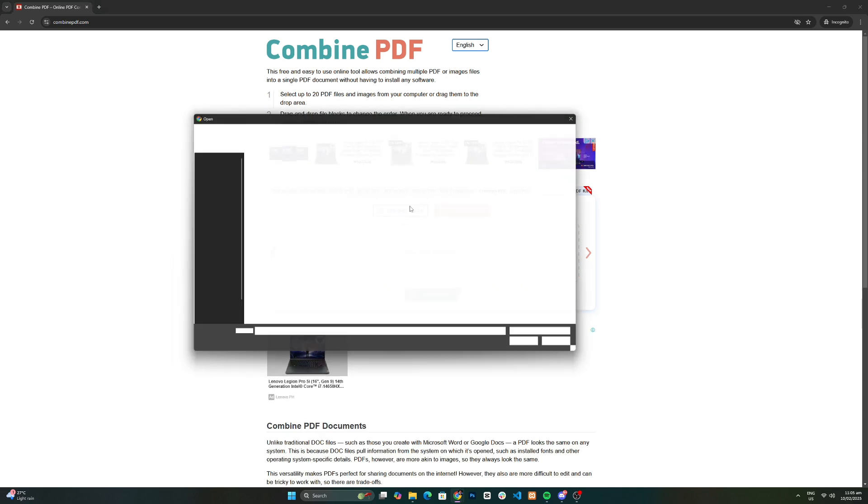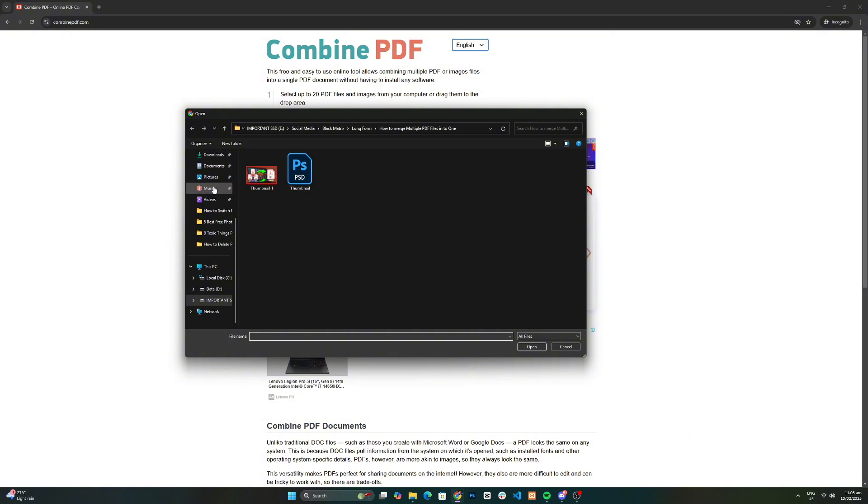Once the website loads, click the upload button or drag and drop your PDF files into the upload area.